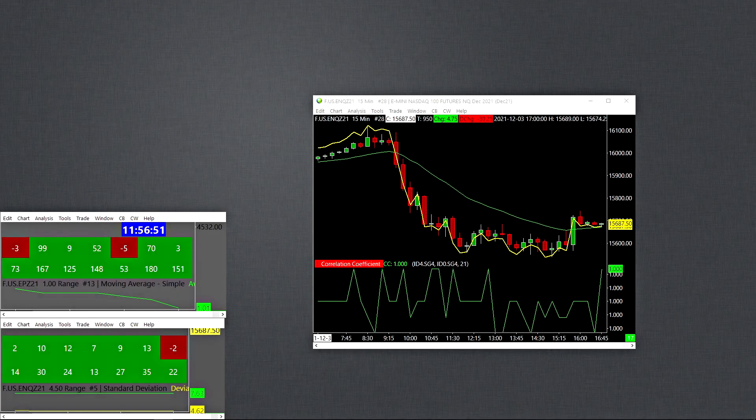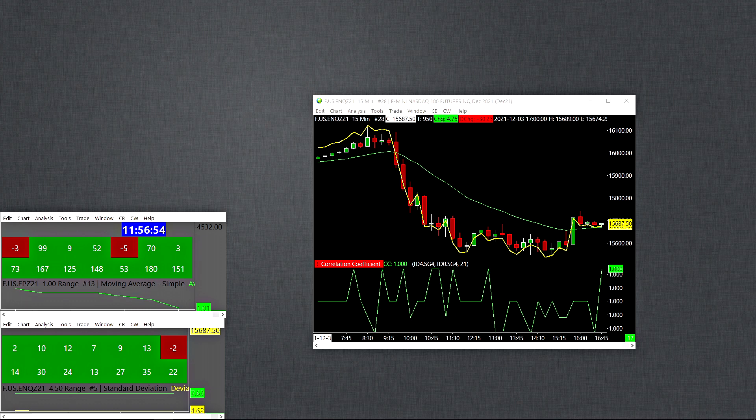Hi there, alright, so in this video we're going to talk about a few things and I'm going to show you how I created a custom scanner in Sierra Chart and how you could use this to basically scan for almost anything.